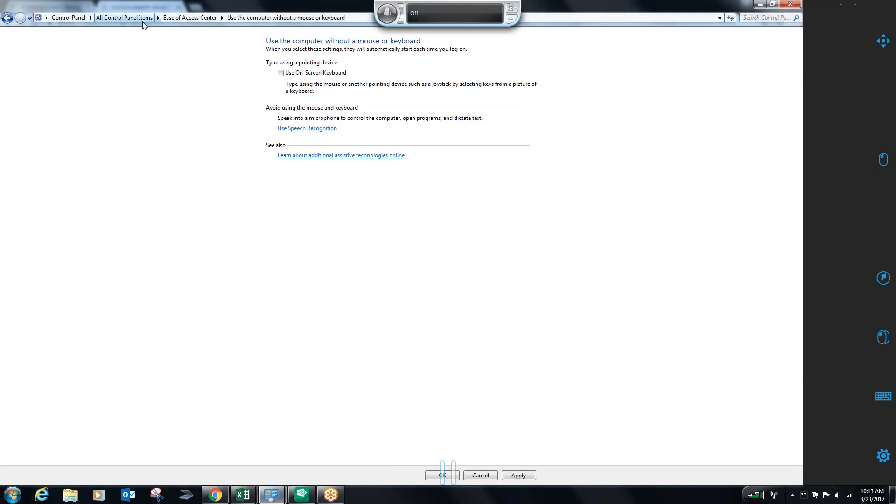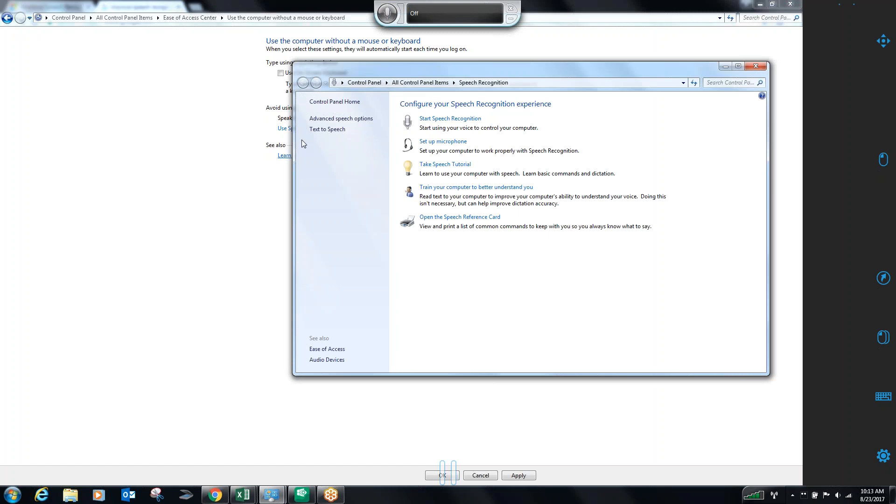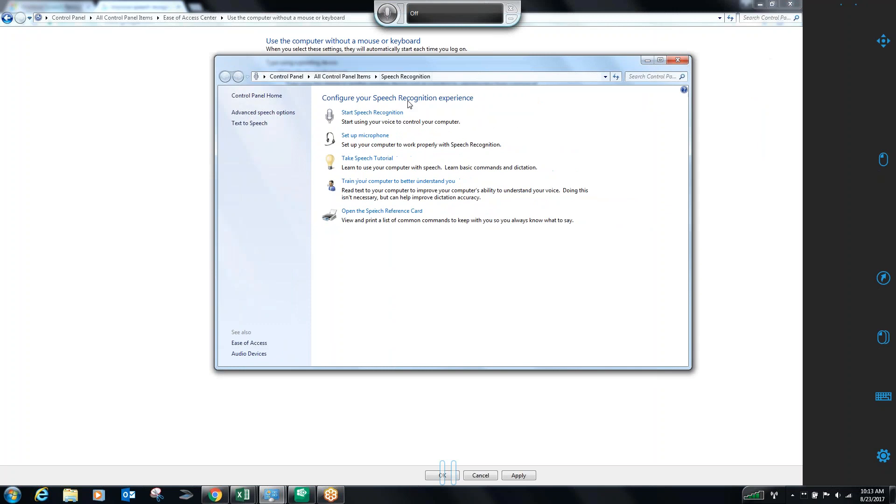I've already pulled up the control panel. Within the ease of access, I want to use my computer without a mouse or keyboard. To avoid using the mouse on the keyboard, I'm going to speak into a microphone. I'm going to click the speech recognition option, and it pulls me up additional control panel items. The one that was most beneficial to me, beyond simply starting the speech recognition, was training your computer to better understand you.